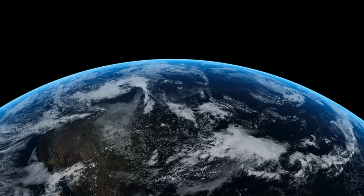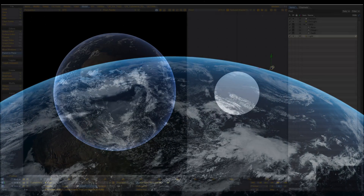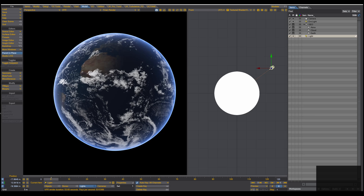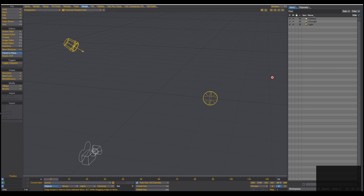Hello everyone and welcome to a brand new video tutorial. Before we jump in, you have different possibilities to create planets and clouds. You have the volumetric workflow where you really dive into volumetrics, and you can create volumetric clouds. In this tutorial I want to show you the texture-based workflow.